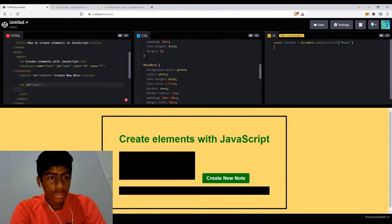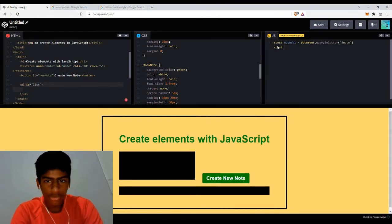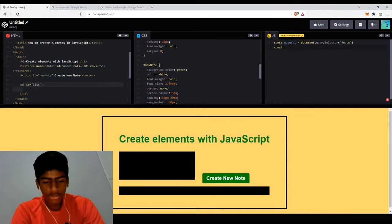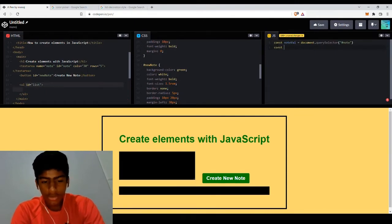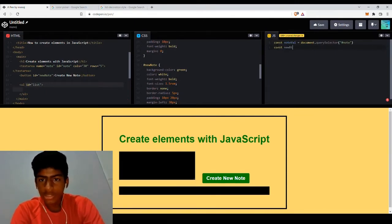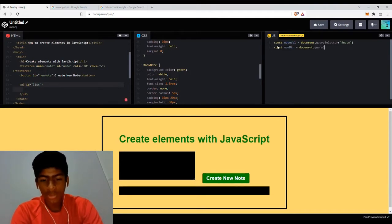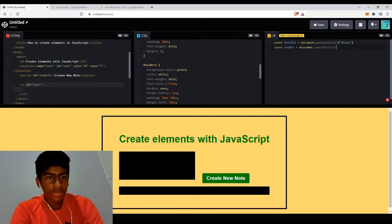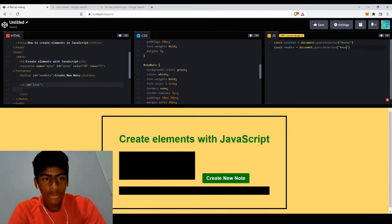We're also going to get the button with an ID of new node, so it's going to be new btn, it's going to be document.querySelector which has an ID of new node. So now that I've typed that.